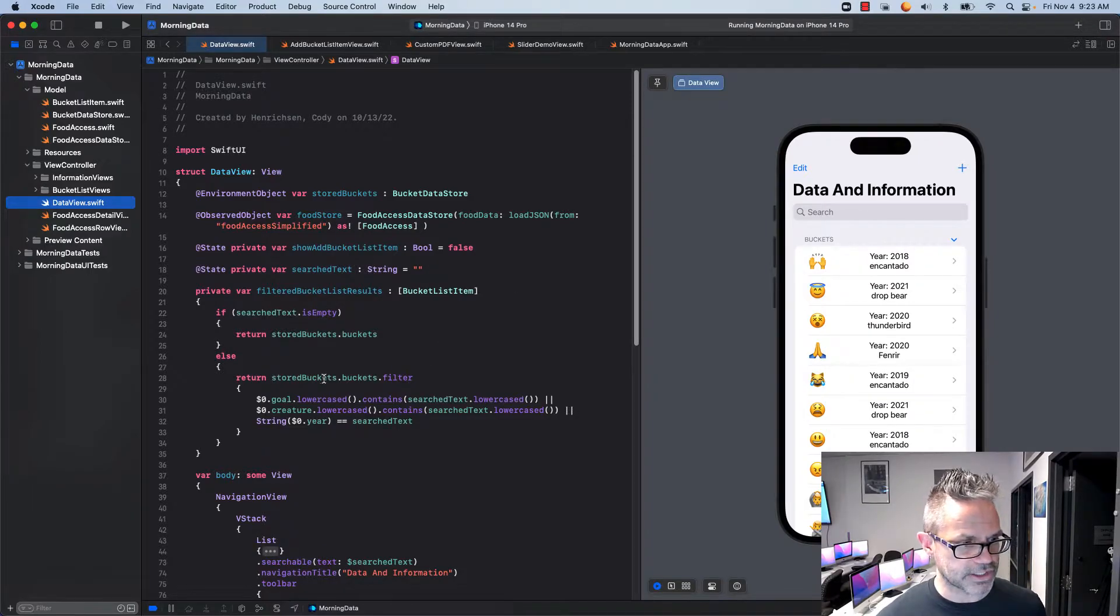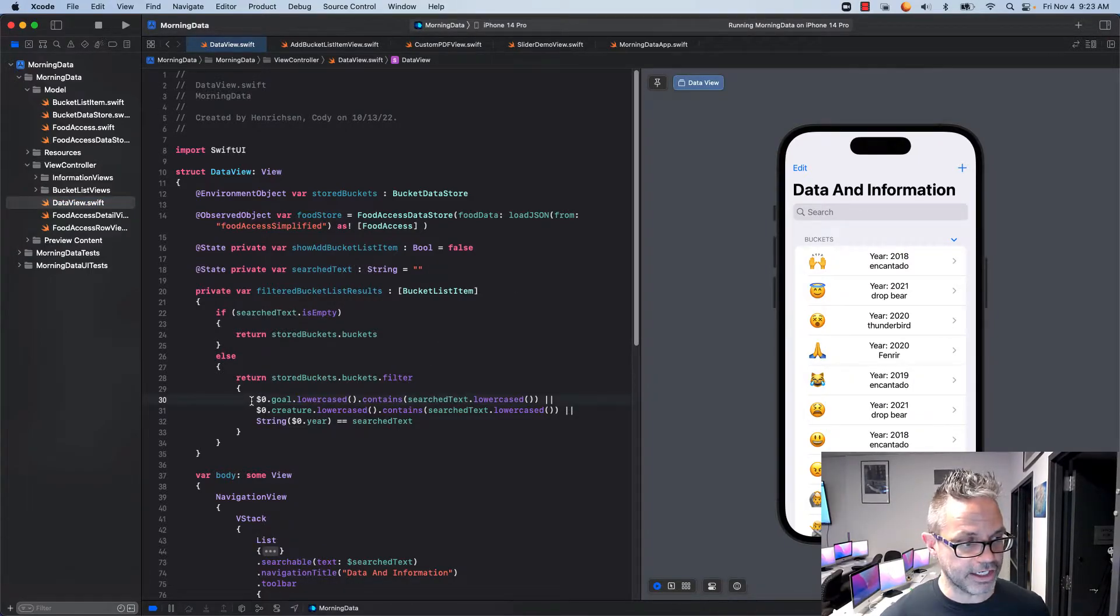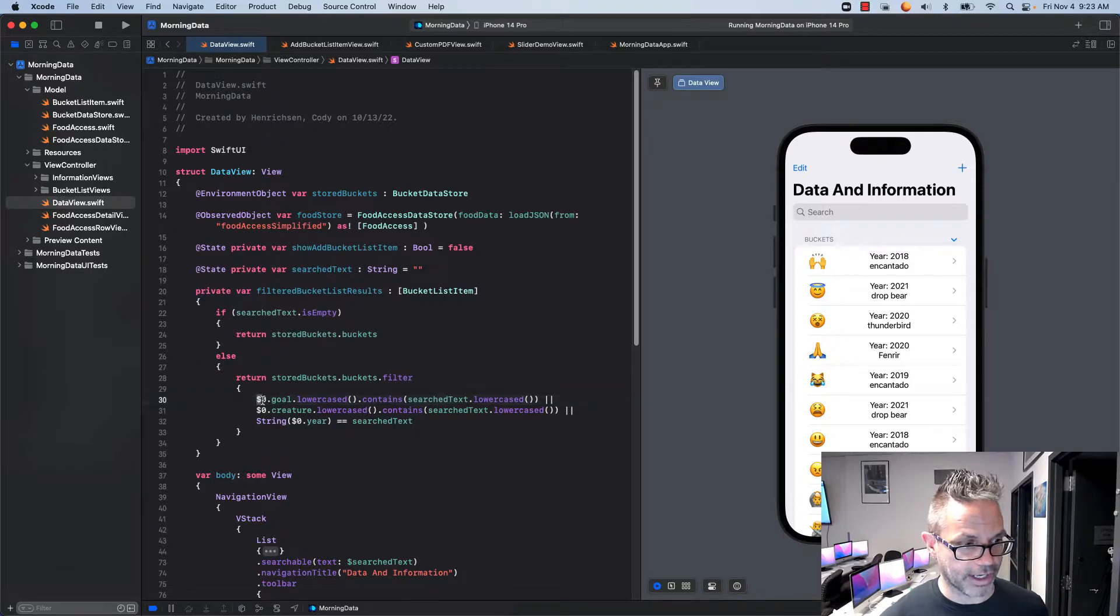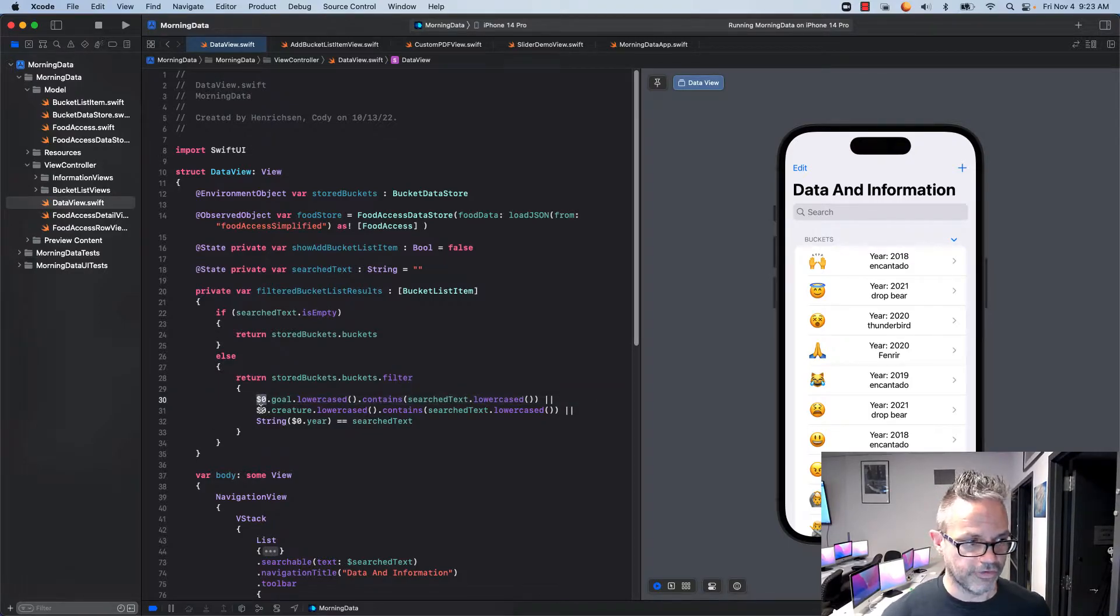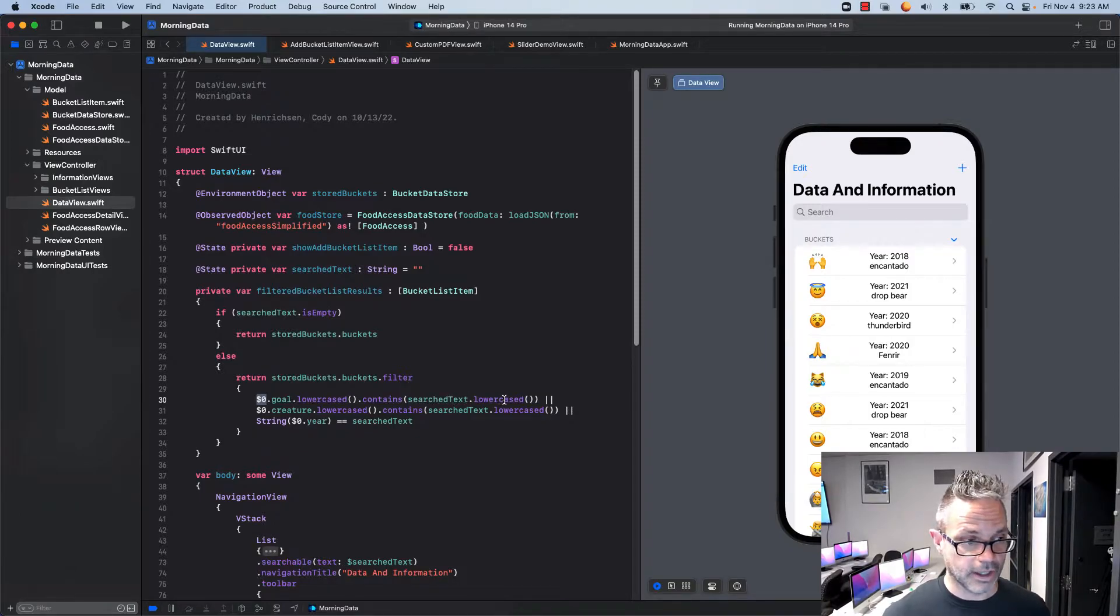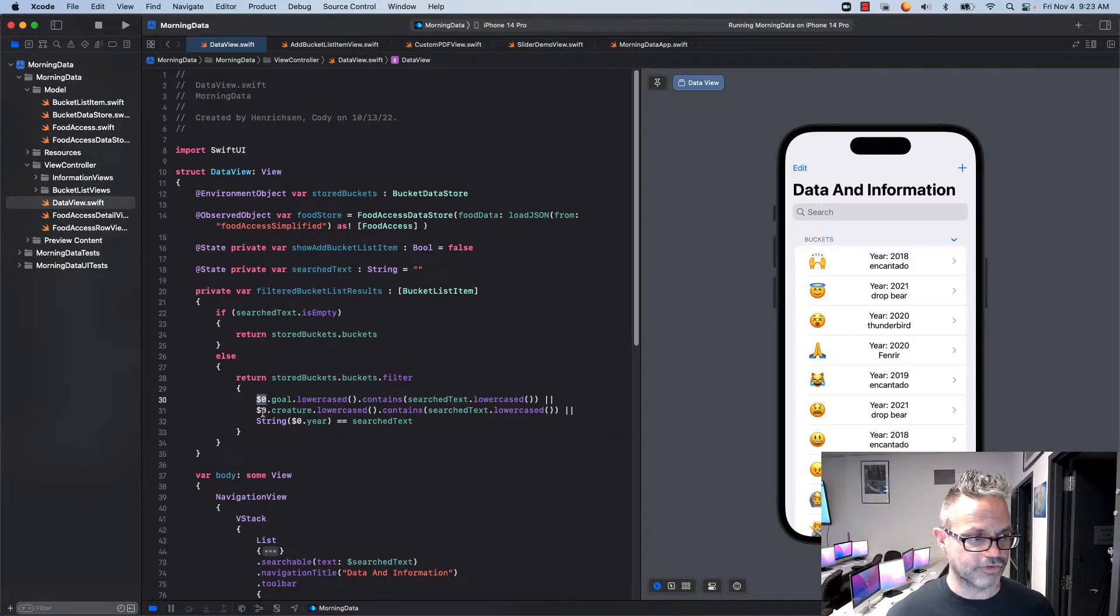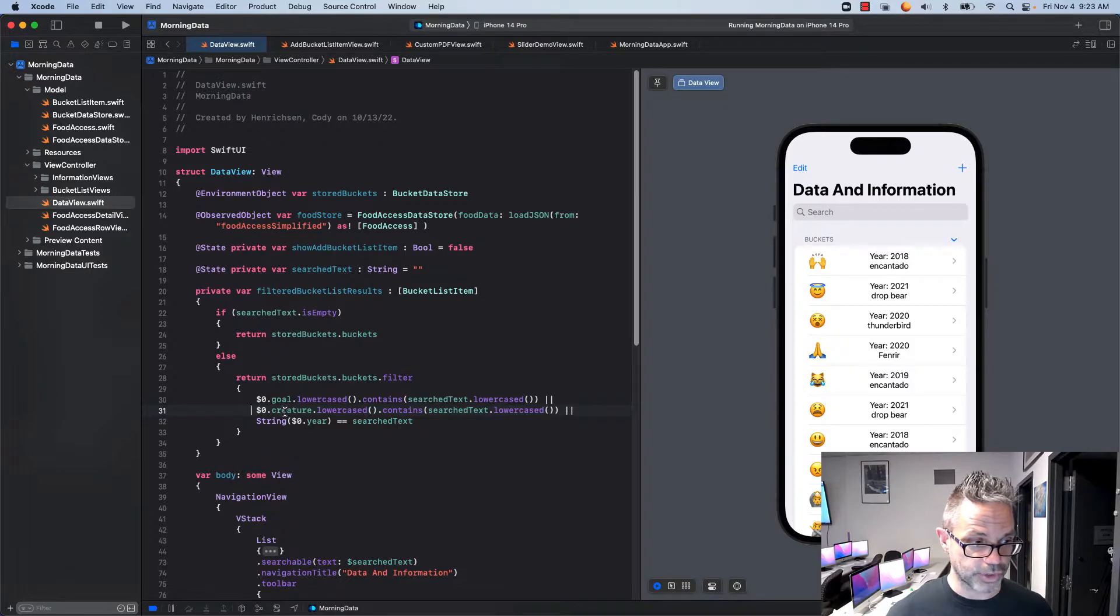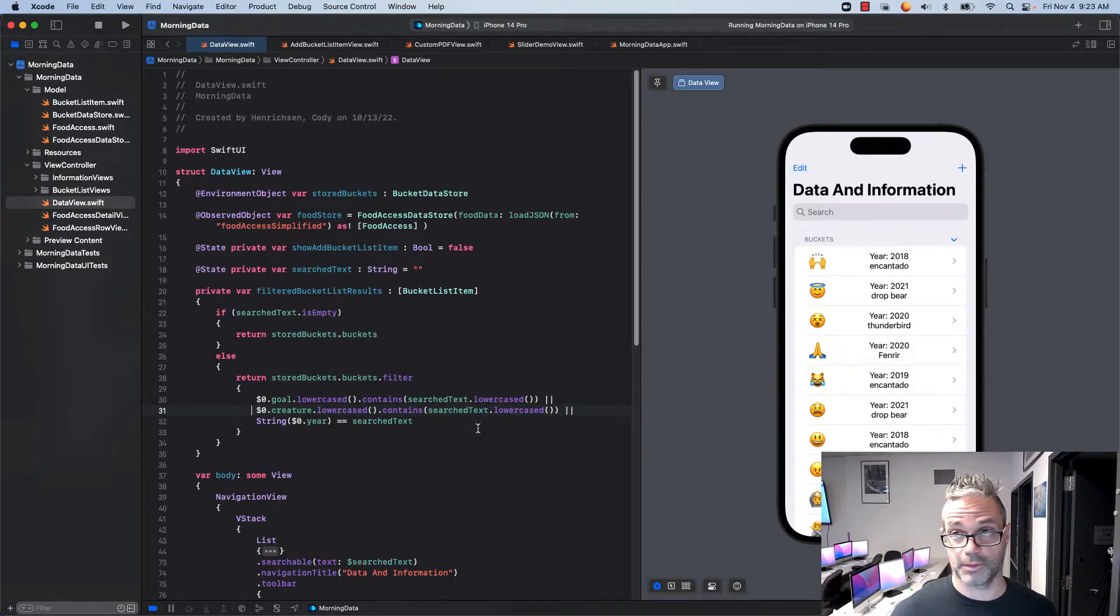So I'm returning stored buckets.buckets.filter. If the unnamed parameter, the bucket I'm talking to, if its goal and I force it to lowercase, if it contains the text I'm typing then I return that. Or if the bucket I'm talking to, if its creature's lowercase value contains the text I'm typing also lowercase.